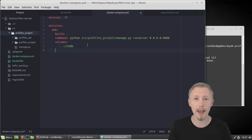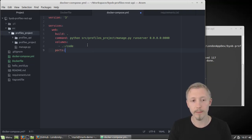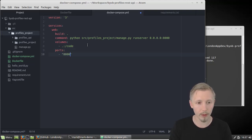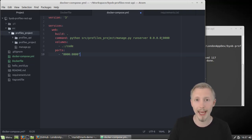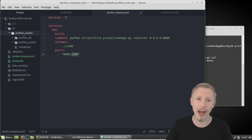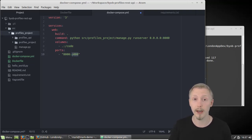Finally we're going to map a port from our container to our local machine. We type ports: and map port 8000 to port 8000. Since we're running our development server on port 8000, we need to map that to our host machine so that when we access port 8000 on our host it will forward the connection to our Docker container, allowing us to access our development server.